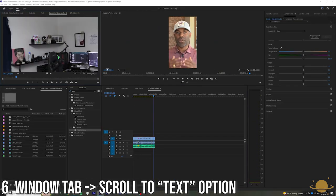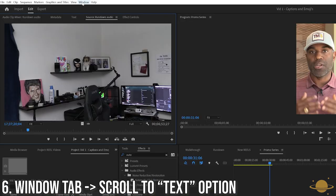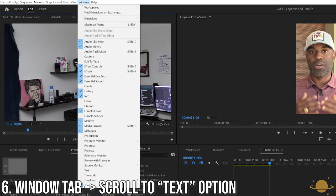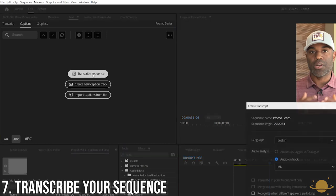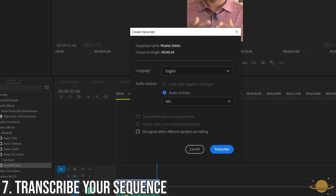Navigate to the top of the screen to the Window tab and scroll down to see the Text option. Once in the Text panel, select Transcribe the entire sequence.